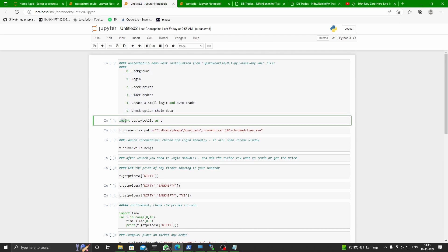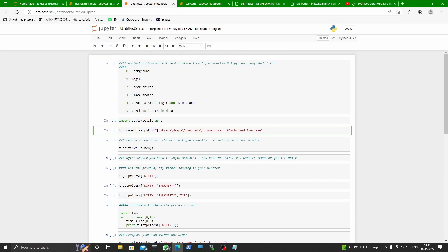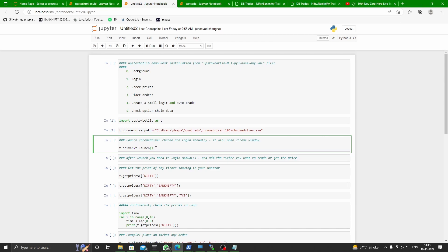First of all, you have to import Upstox Botlib, assuming that you have installed it in your Python environment. Then you have to provide it the Chrome driver path. You will find the installation information for Chrome driver. I have downloaded it and provided it to the library. Now you run this program to launch a Chrome window and log in on it.